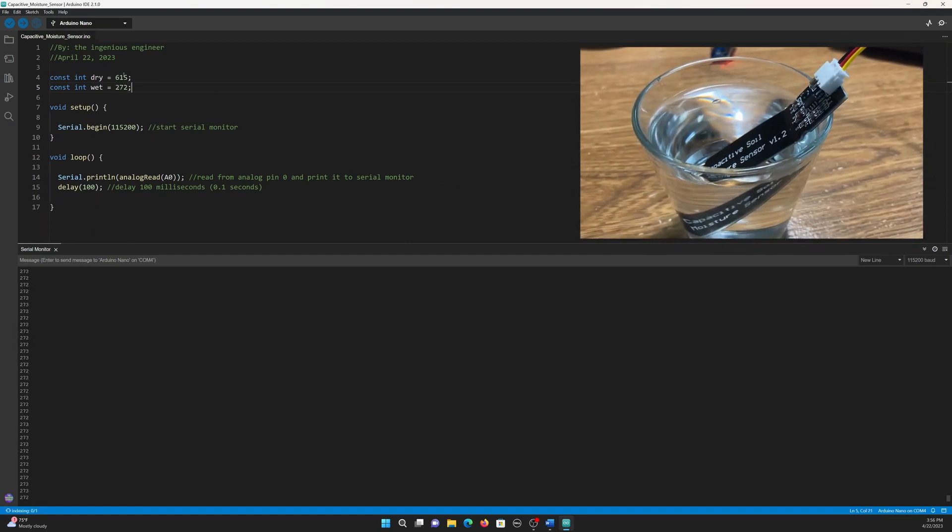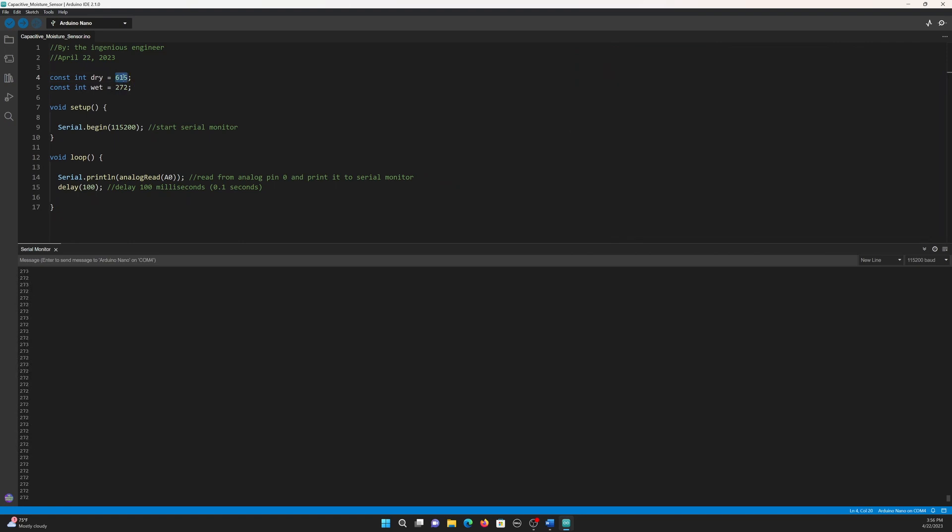Now, we know that when dry, the sensor will output 615, and when wet, it will output 272. Keep in mind that all sensors are different, so the constant integer dry and wet will probably be different on your sensor than it is on mine. So make sure to run this code when you use your sensor.